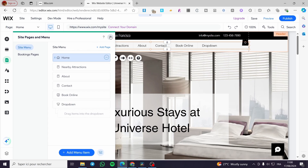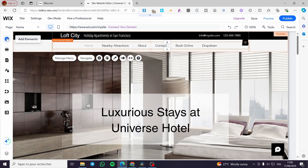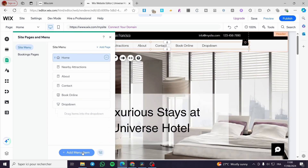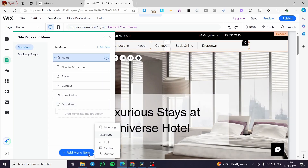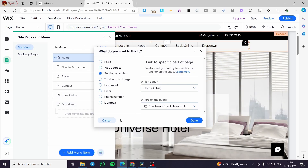We are going to add a menu item as an anchor. When prompted, you can link it to a page, a section, or an anchor.